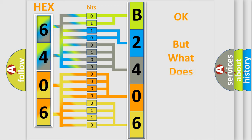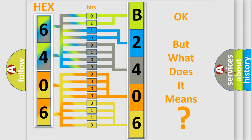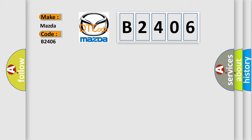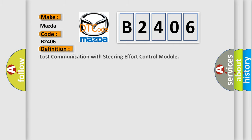The number itself does not make sense to us if we cannot assign information about what it actually expresses. So, what does the diagnostic trouble code B2406 interpret specifically for Mazda car manufacturers? The basic definition is lost communication with steering effort control module.